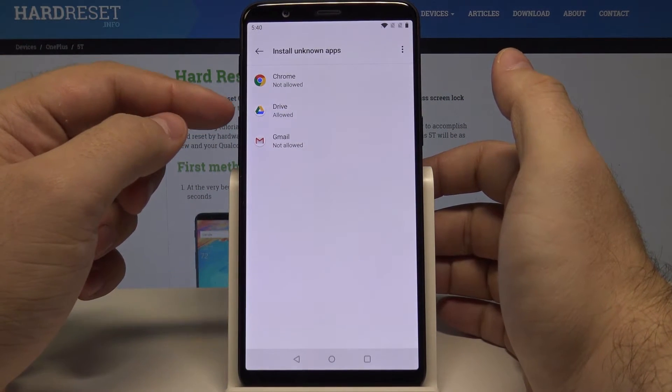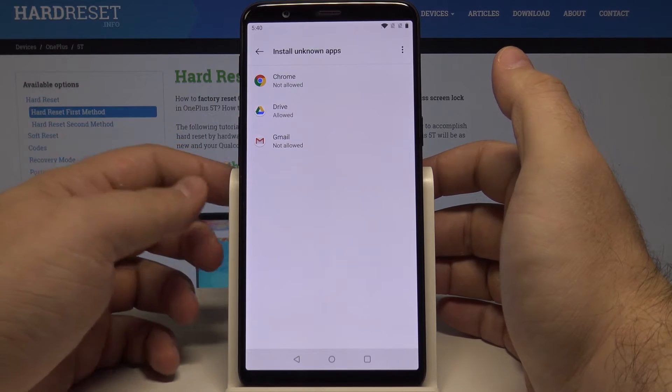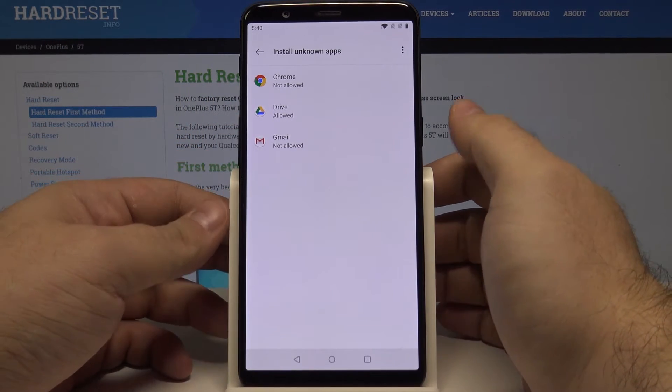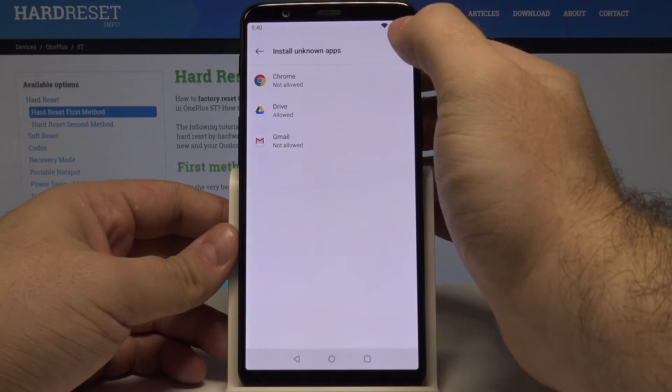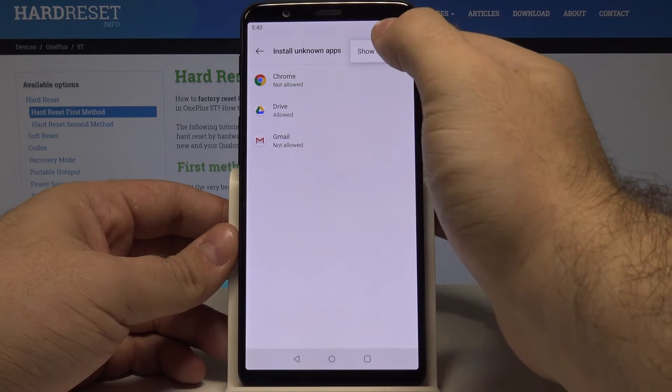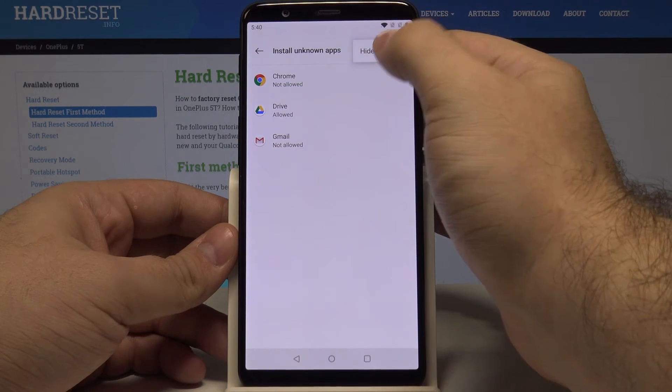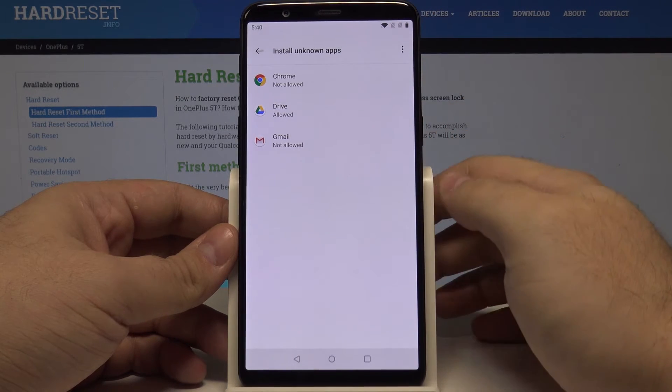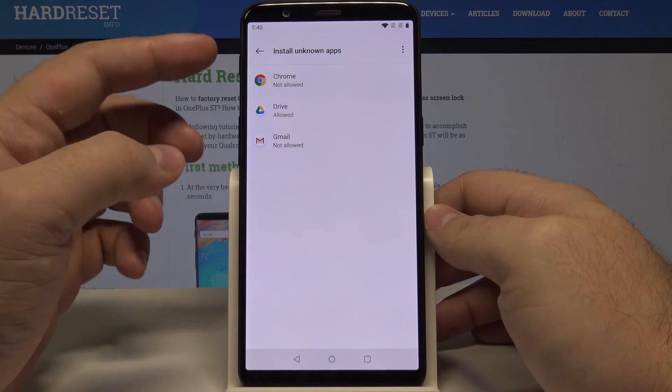As you can see, the drive is now allowed to install unknown apps from there. You can also select this option to see show system or hide system, but right now it doesn't do anything.